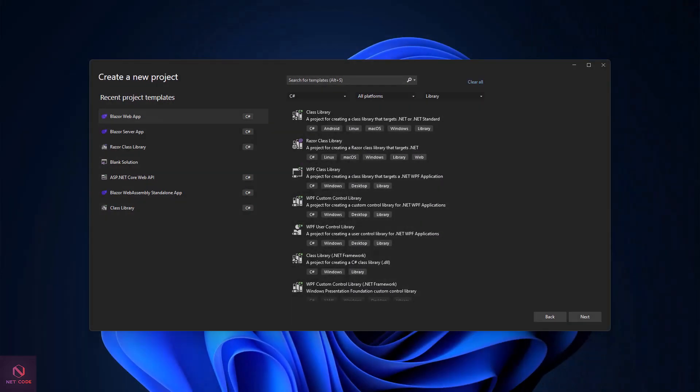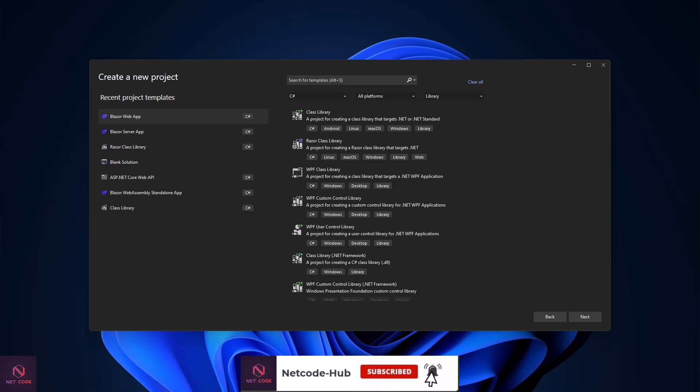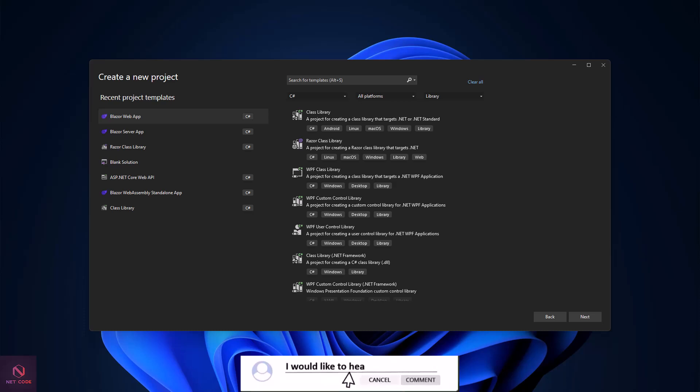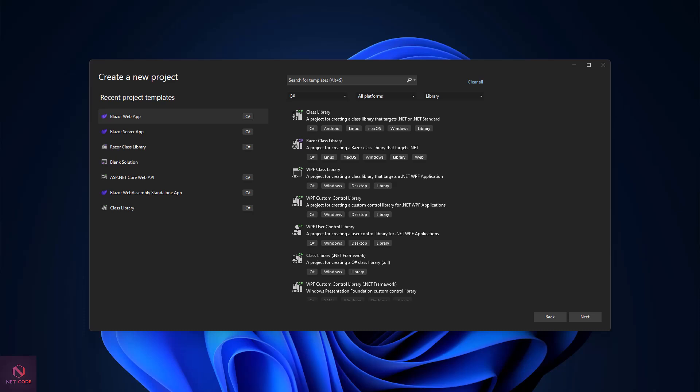Hello friends and everyone, welcome back to Netcode Hub channel. I am Frederick, and I'm happy to have you here again. In this video we are going to talk about how to improve form validation in .NET 8 Blazor application. Validation is very important when you have a form in Blazor — not only in Blazor but in web applications generally; it enforces what you want the user to do.